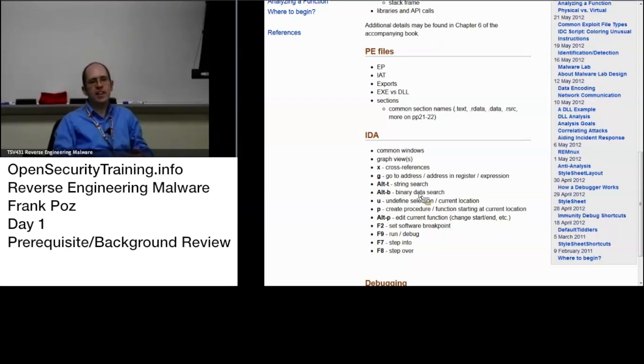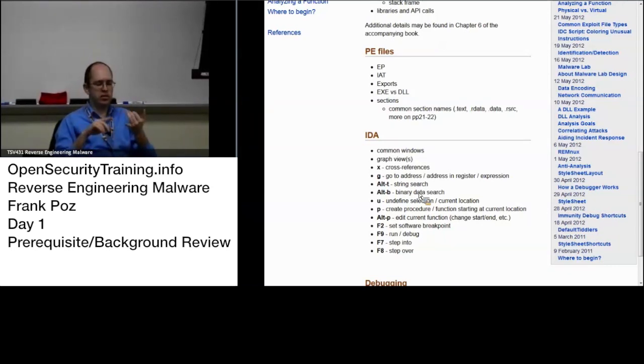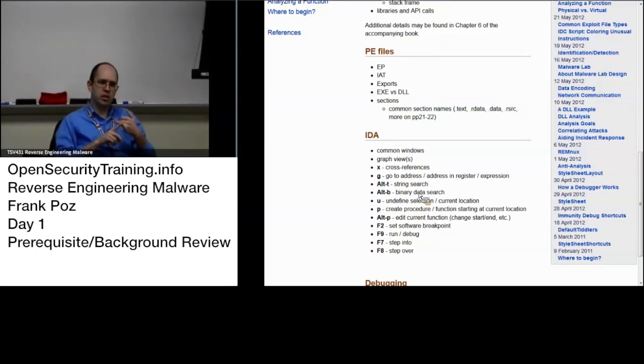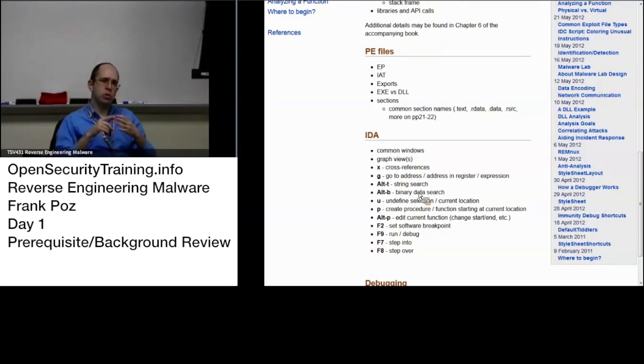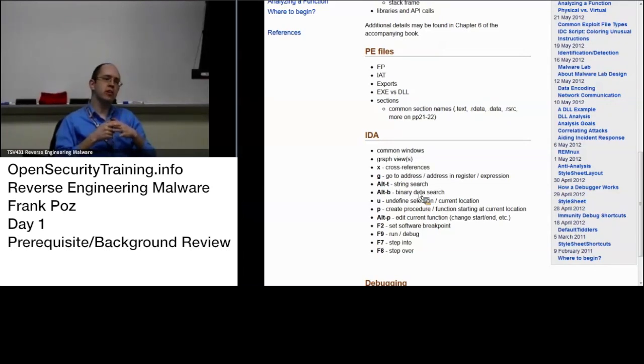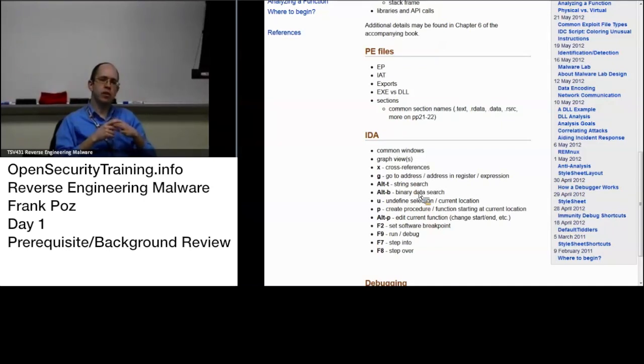And that has some very basic IDA key shortcuts as well as OllyDbg, which we'll be getting into later in the course. And those will be good references for you.